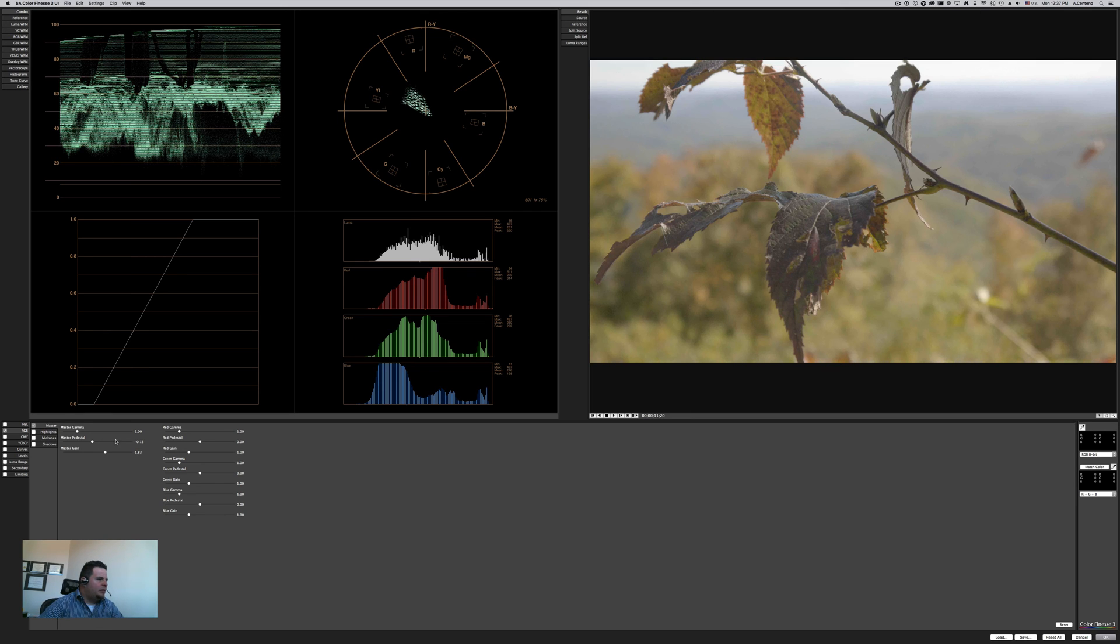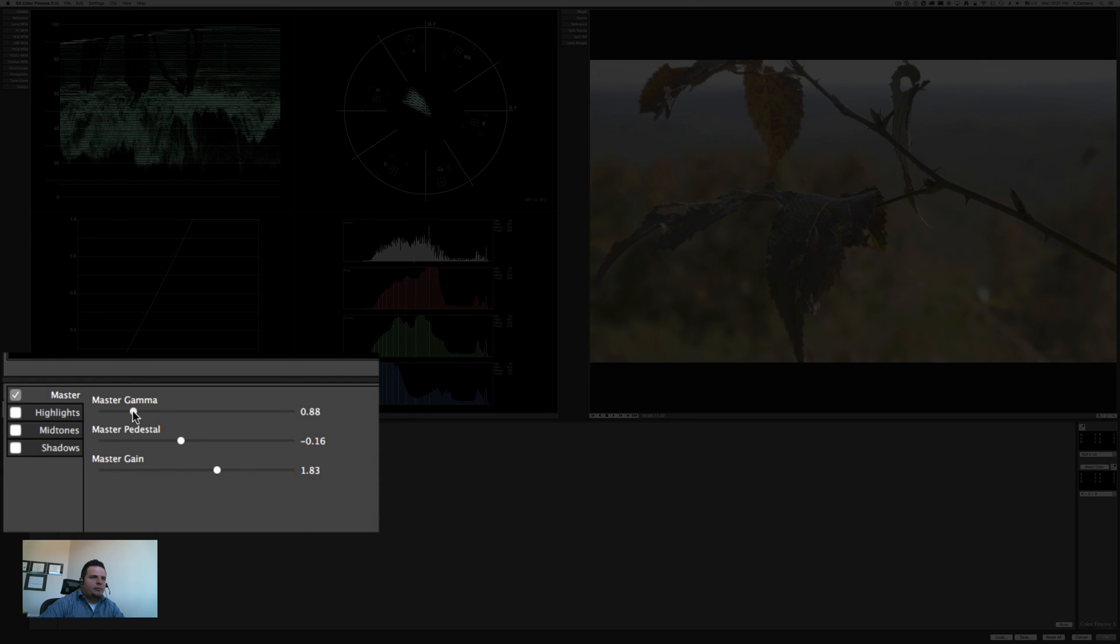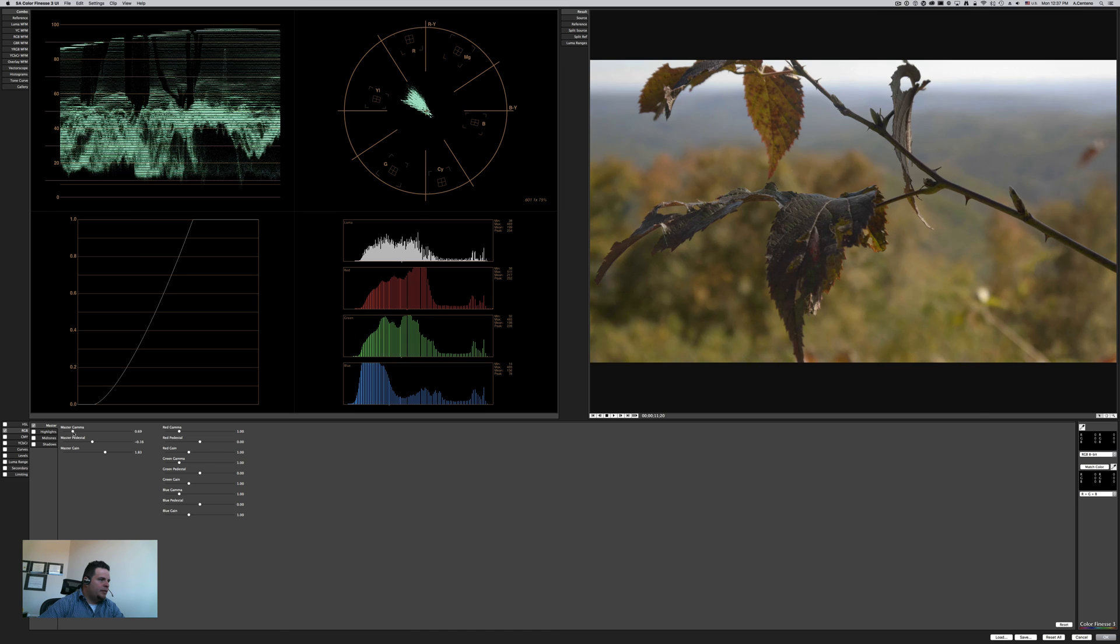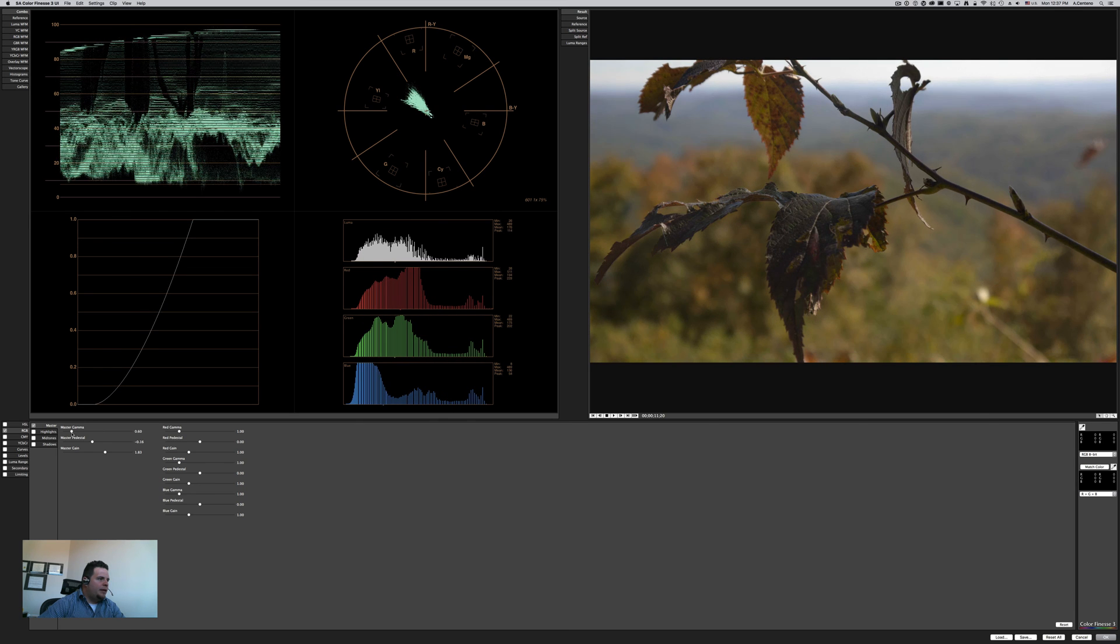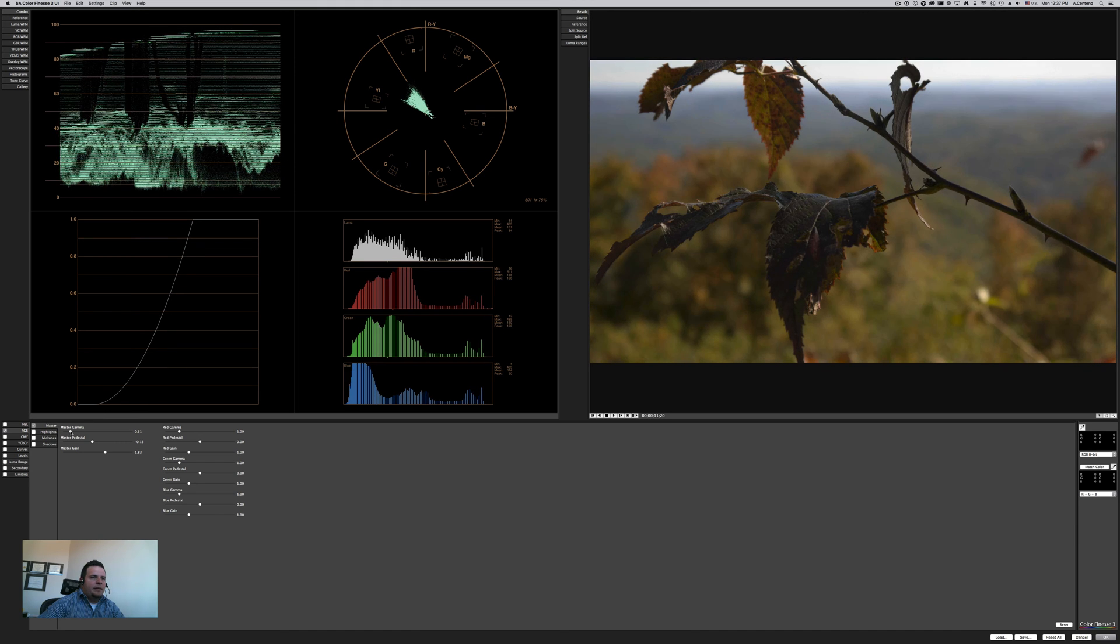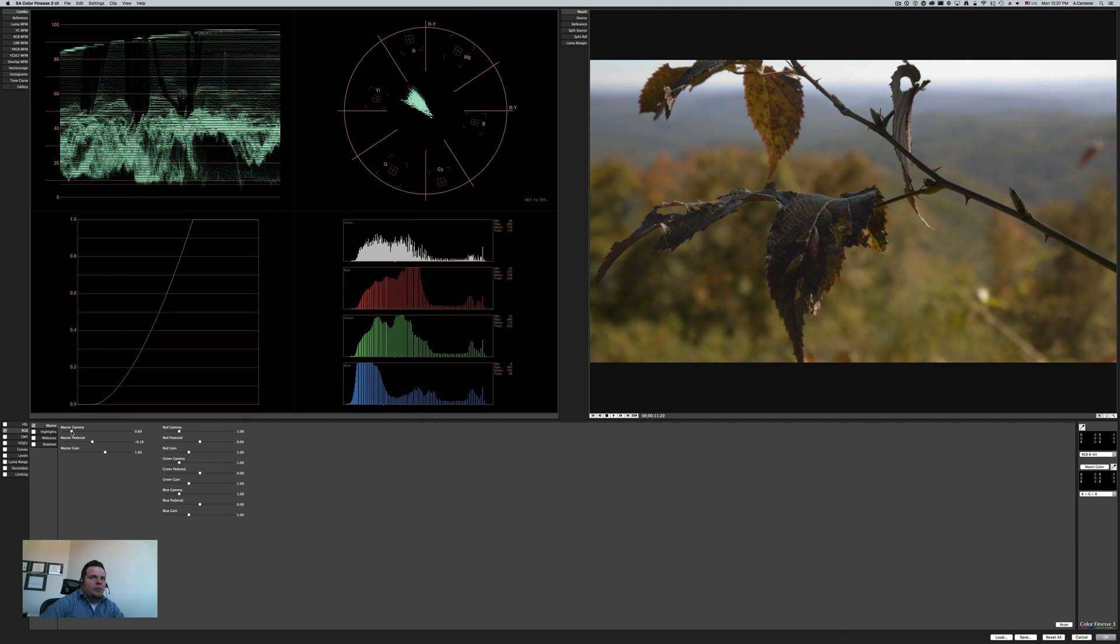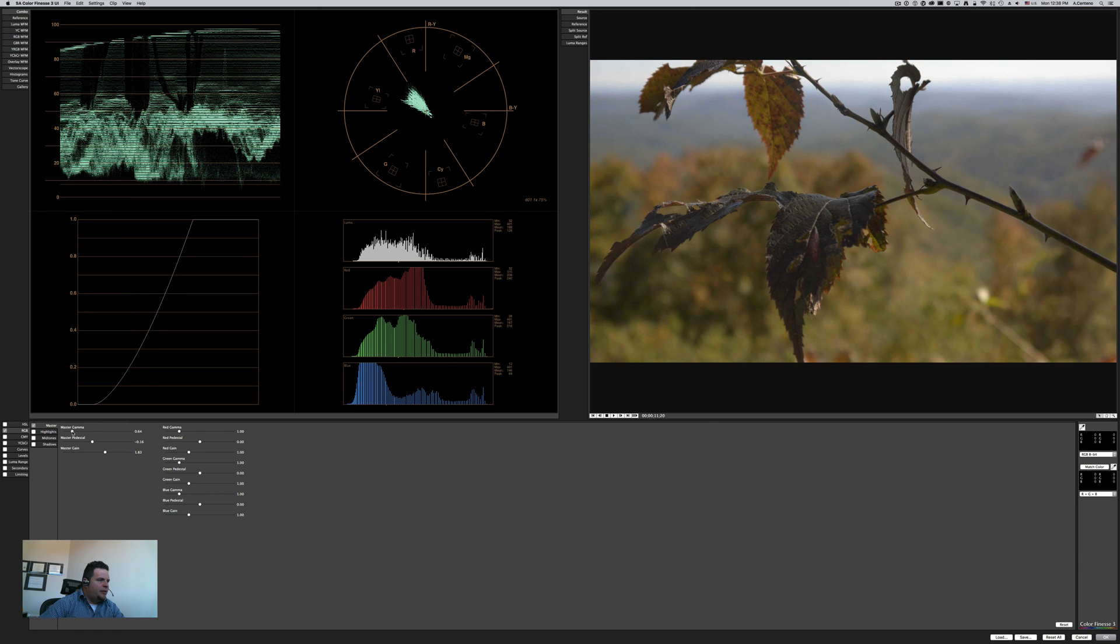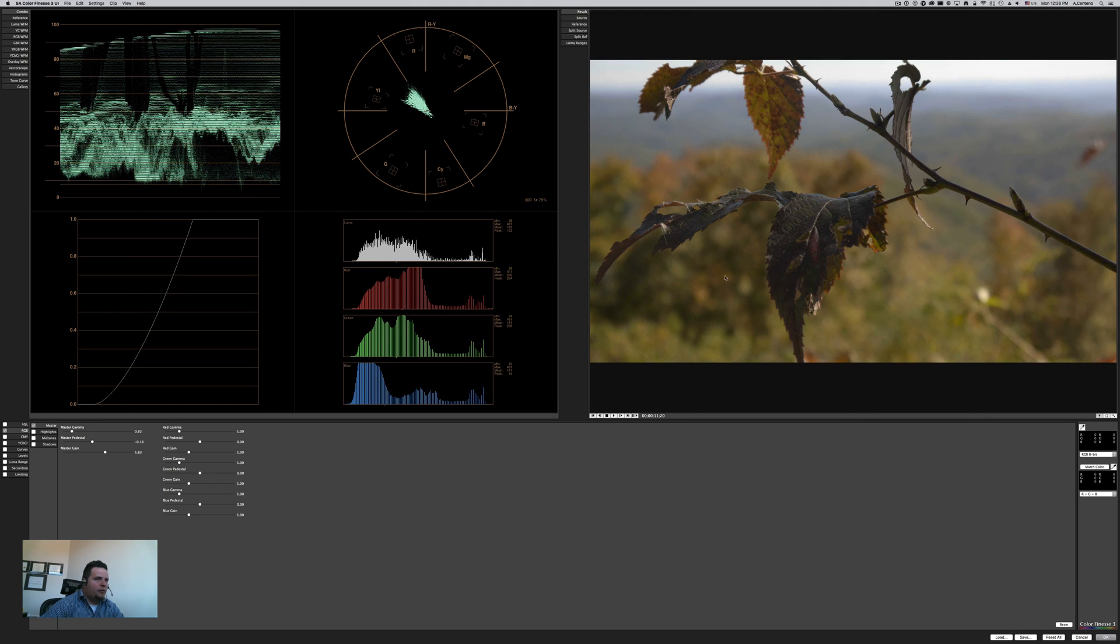That's our gain, and I have it here at minus 0.16 for pedestal and my gain at about 1.83. That's fairly normal for the GH4 V-log. And then the last thing I'm changing is the gamma, and I'm bringing it down to the left here. You can see the kind of curve that we're actually getting.